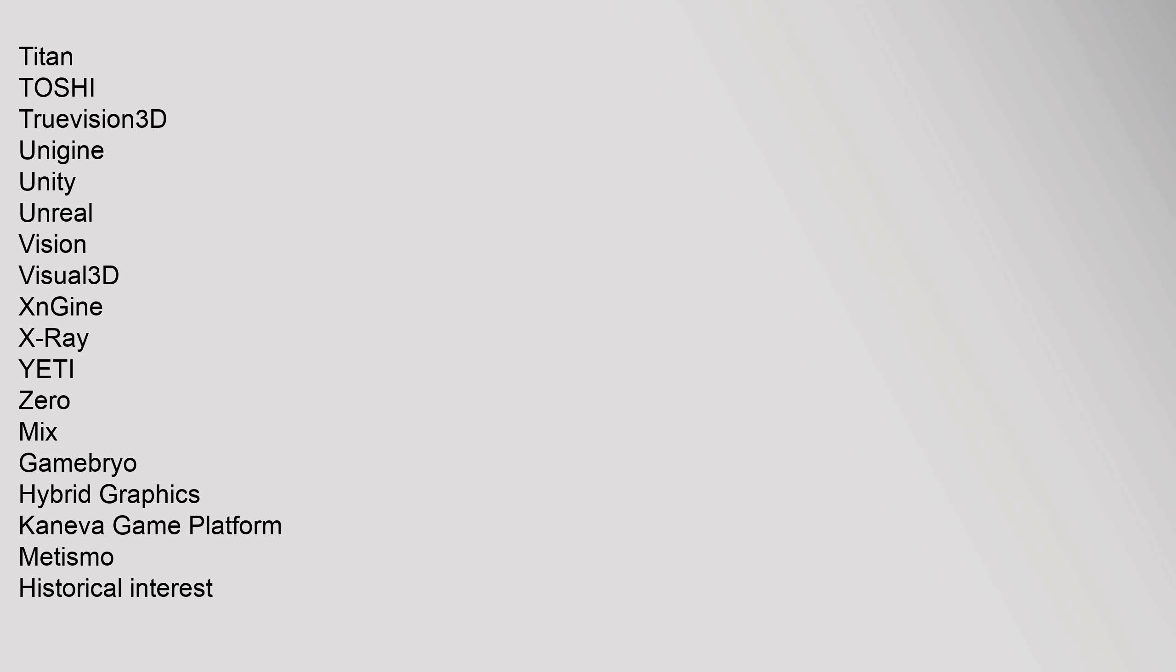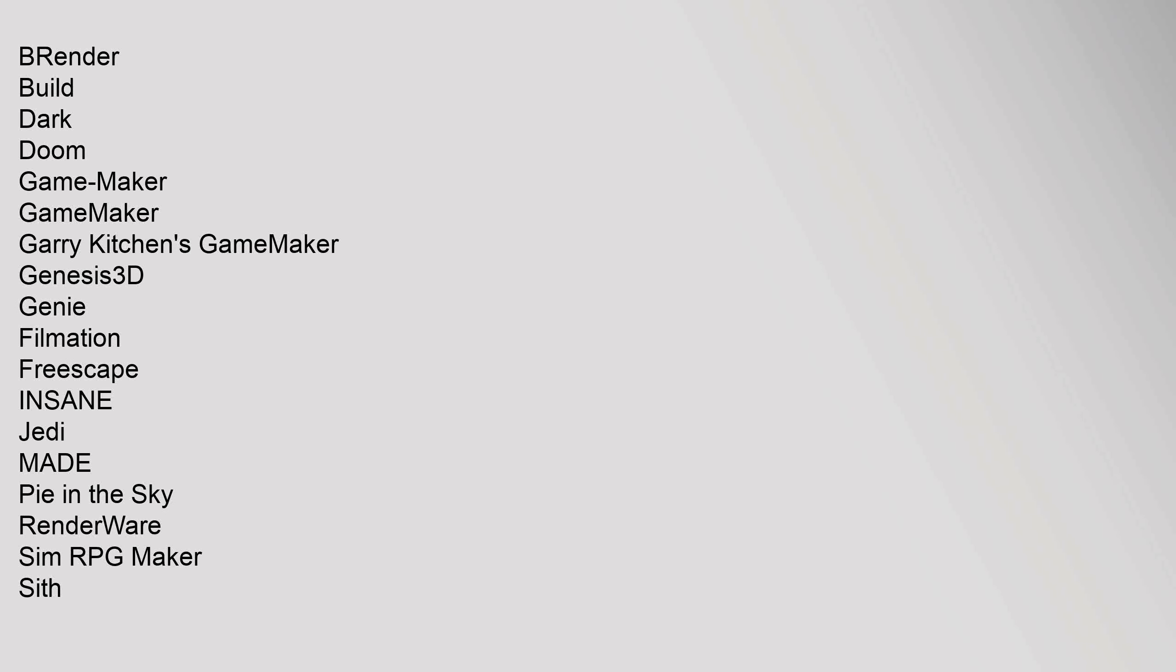Titan, Toshi, TrueVision3D, Unigine, Unity, Unreal, Vision, Visual3D, X-Engine, X-Ray, Yeti, Zero. Mixed: Gamebryo, Hybrid Graphics. Historical interest: BRender, Build, Dark, Doom, Game-Maker, GameMaker, Garry Kitchen's GameMaker, Genesis3D, Genie, Filmation, Freescape, INSANE, Jedi, MADE, Pie in the Sky, RenderWare, Sim RPG Maker, Sith.